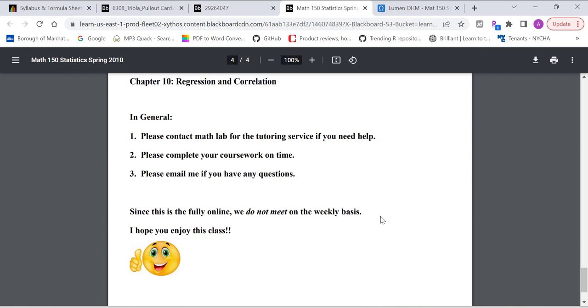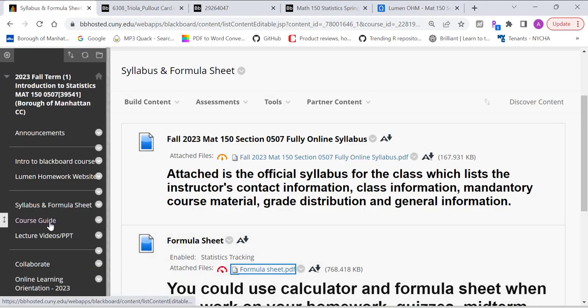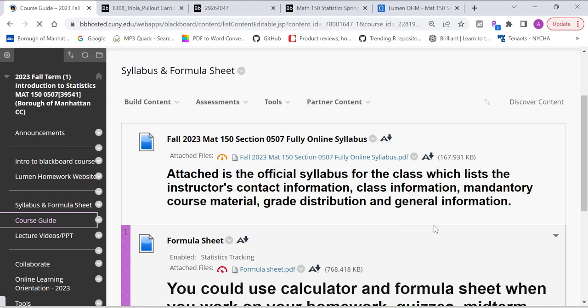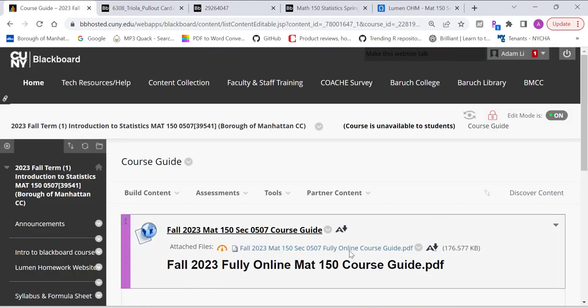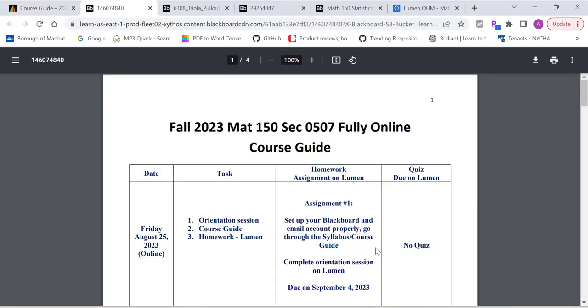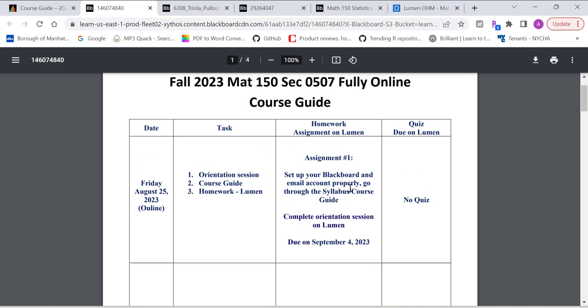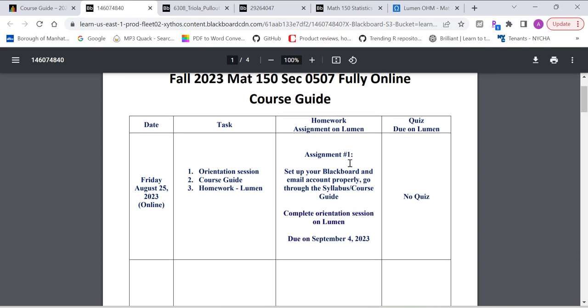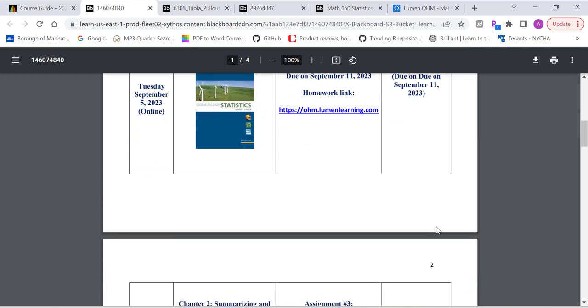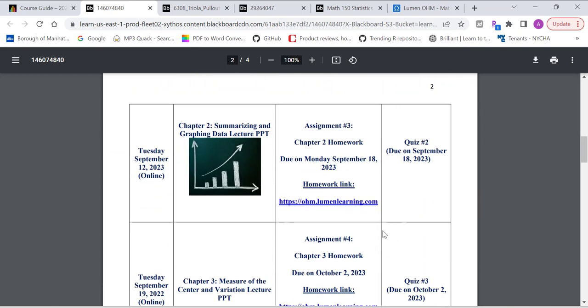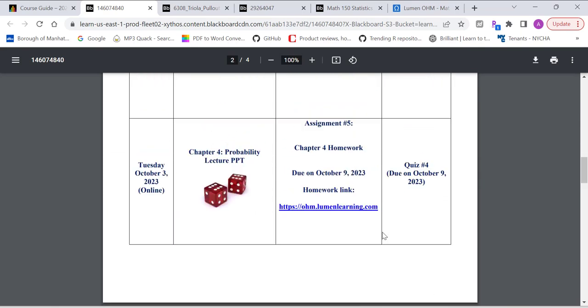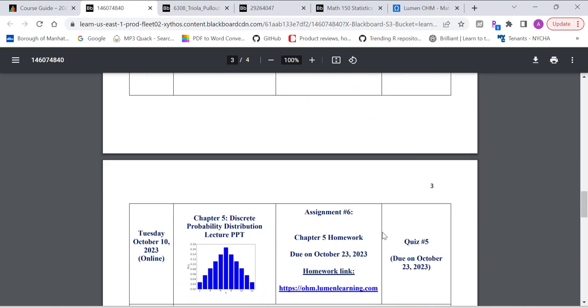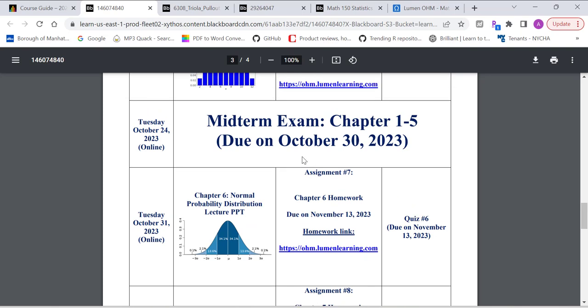I hope you enjoy the course. Next thing I want to point out is I created a course guide for you guys. The due date for each chapter is listed on the course guide. You can follow this closely. Weekly homework assignments on Lumen, everything is listed in the course guide. Review this. It will help you get through the course successfully.